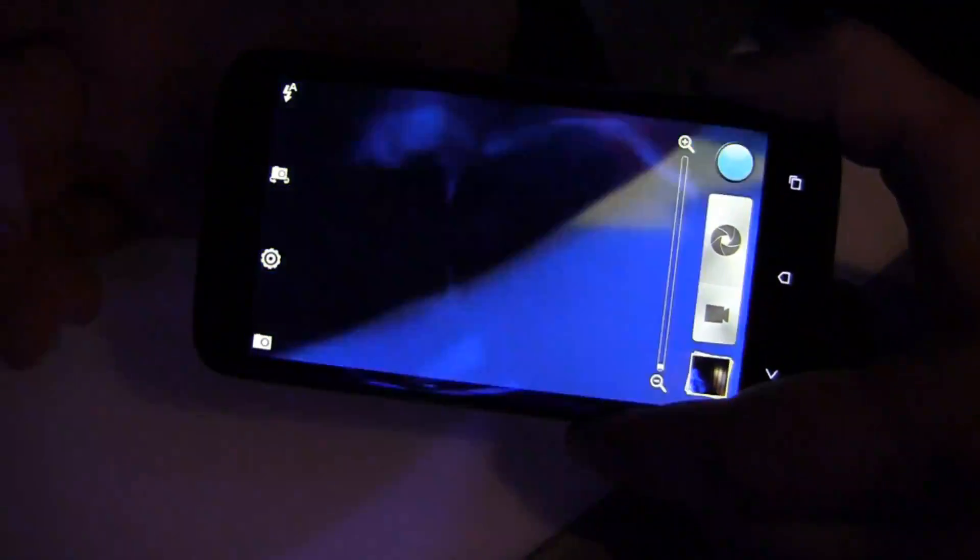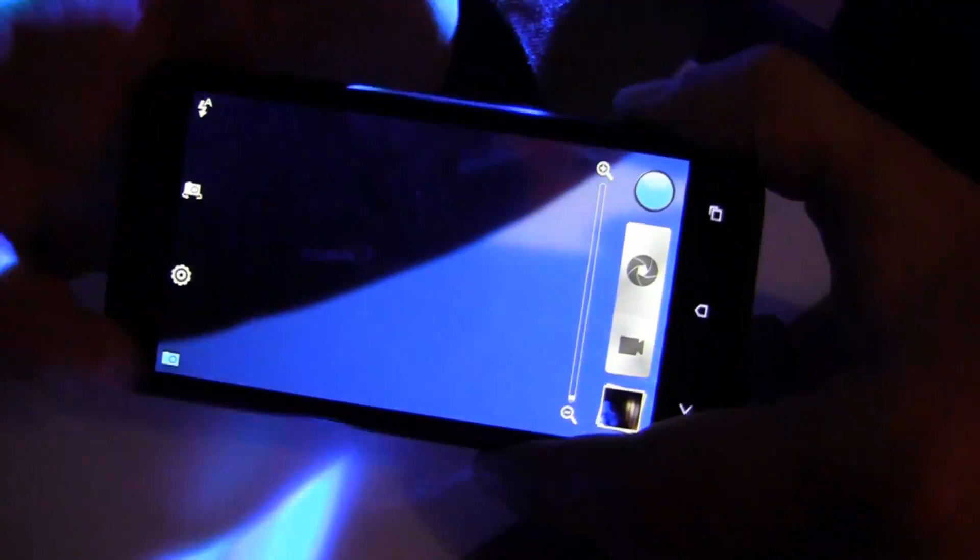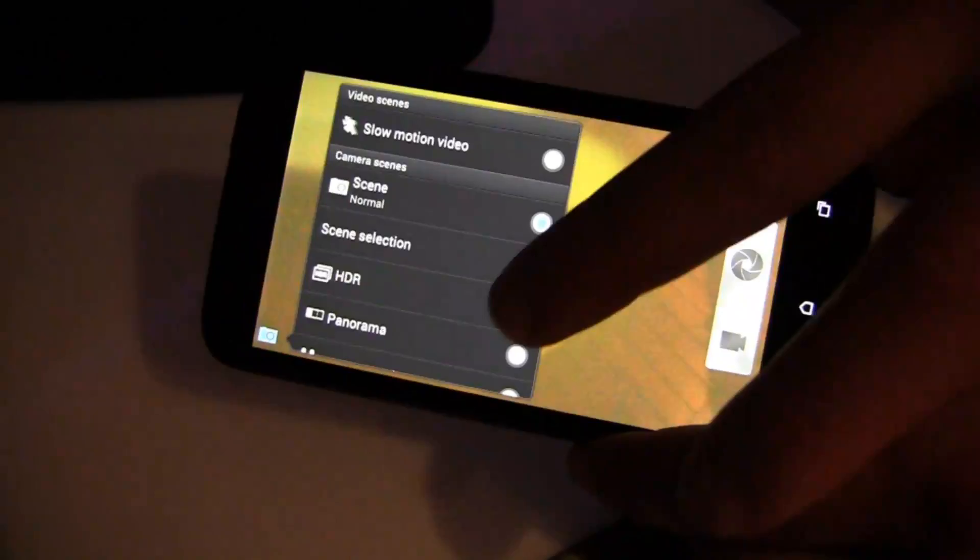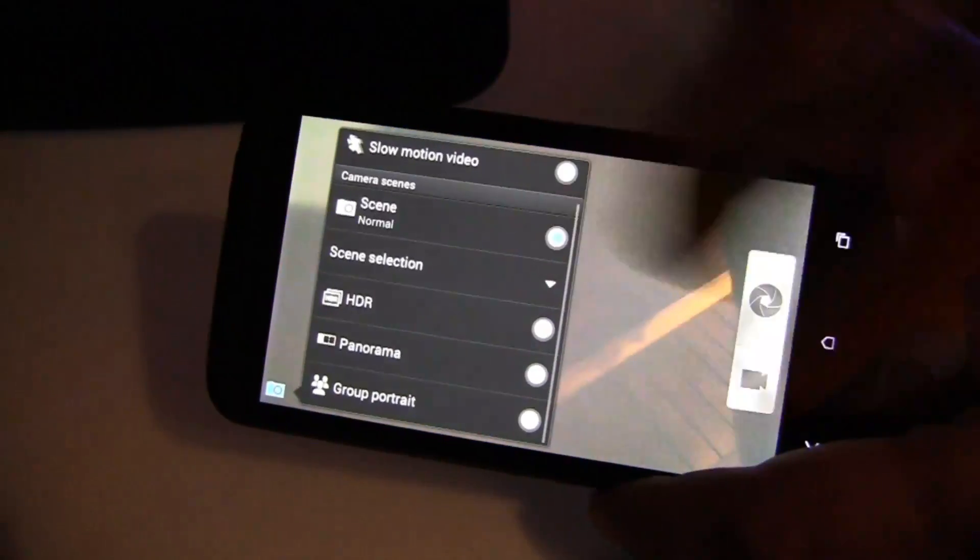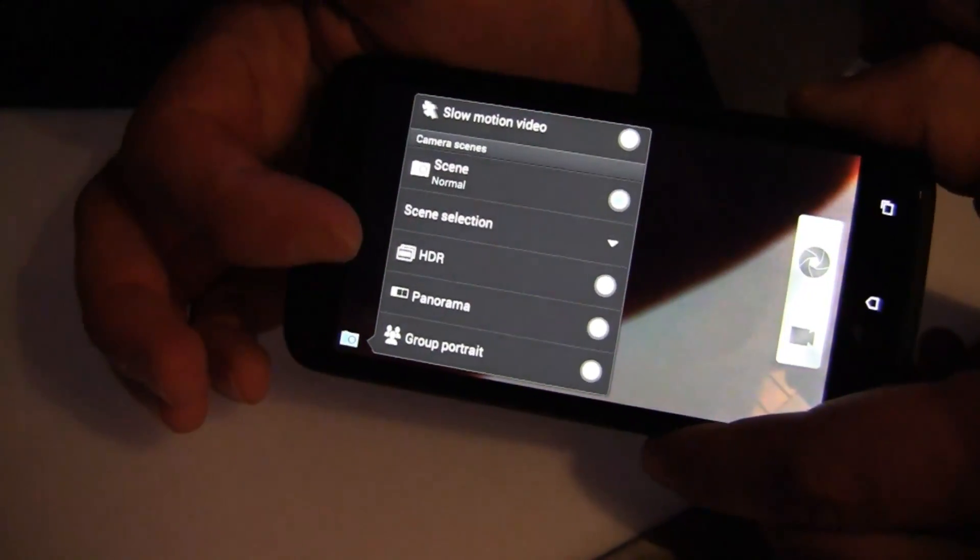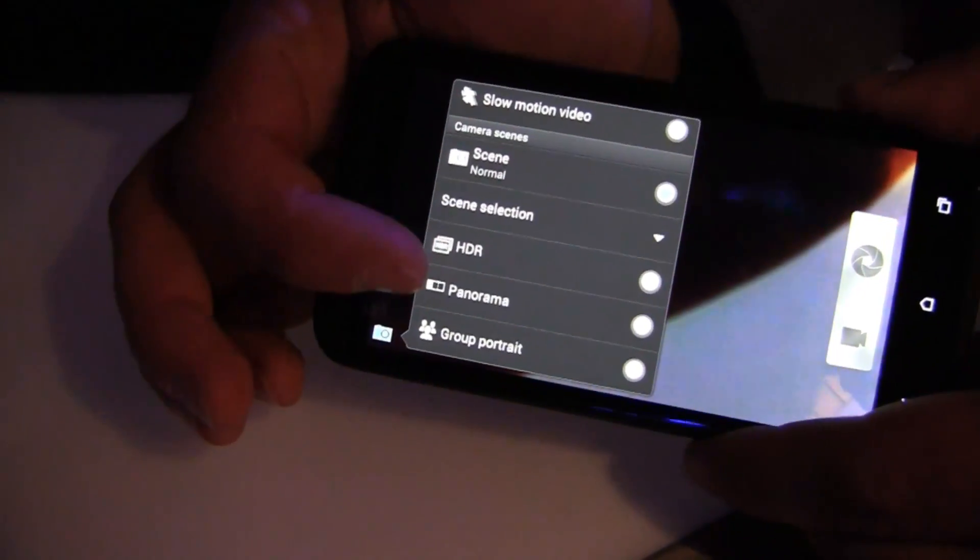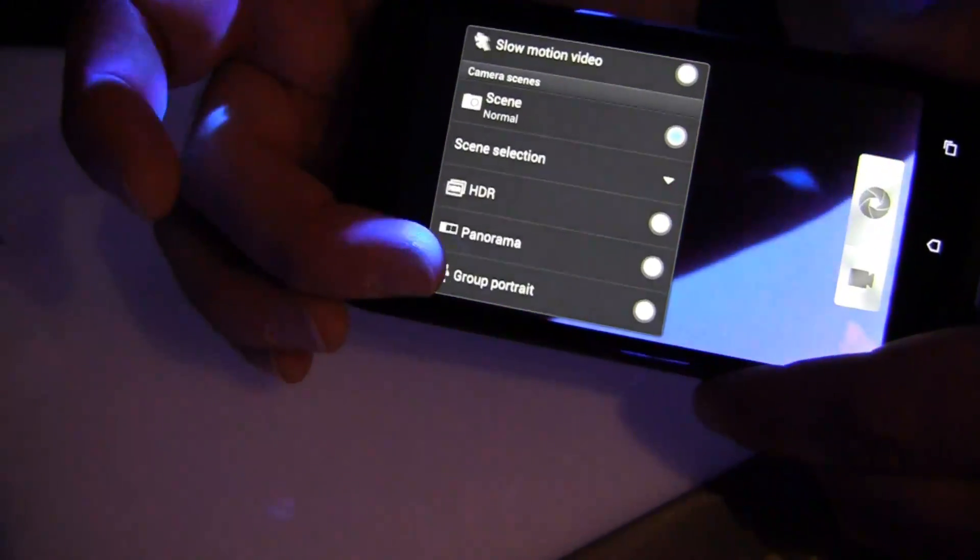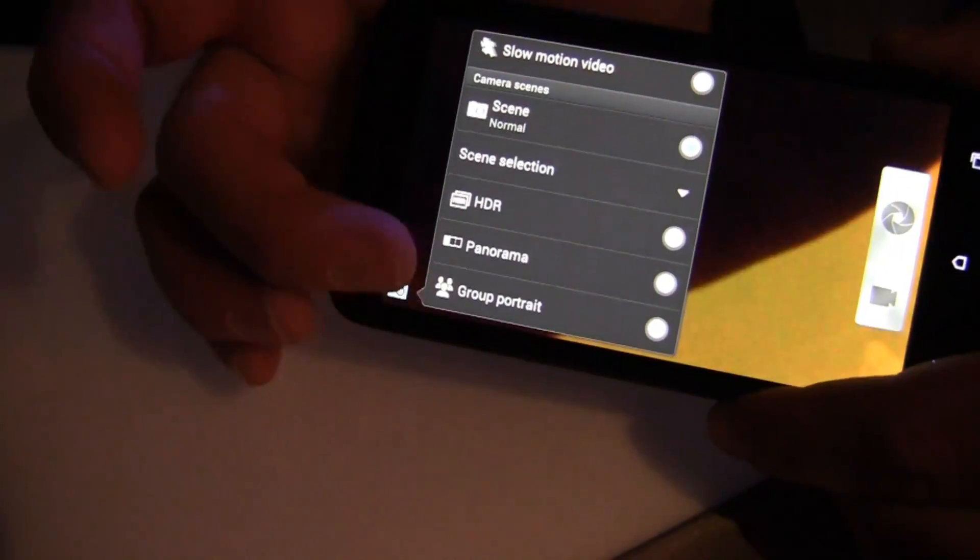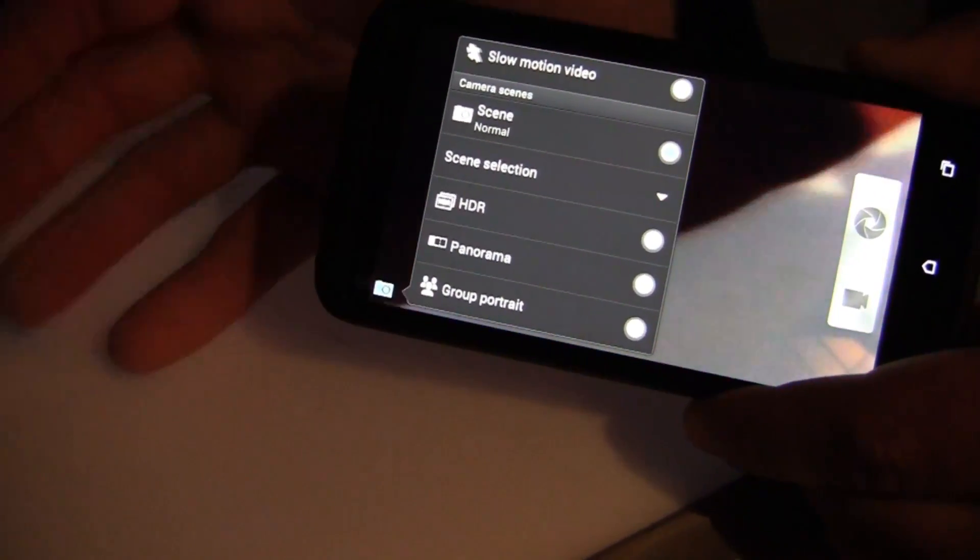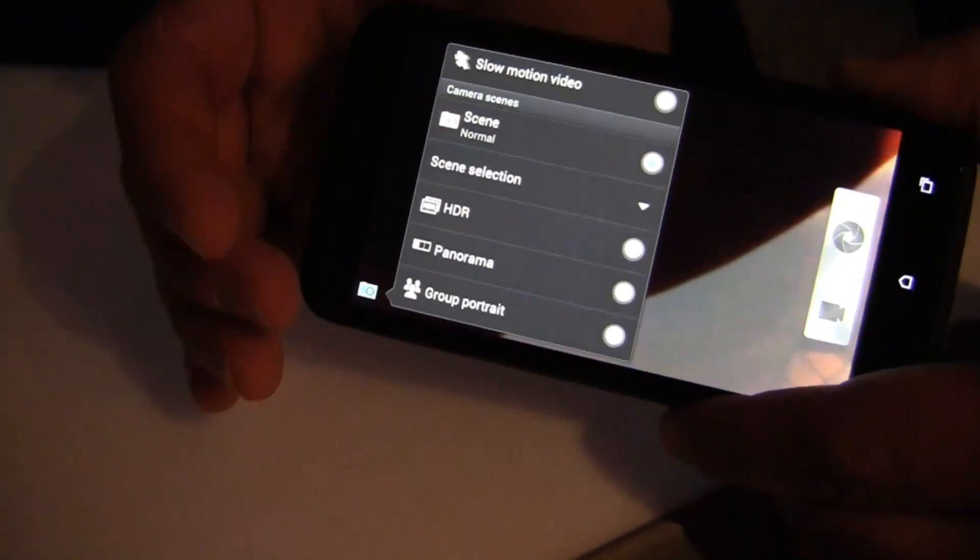We've got a couple of new buttons over here on the right hand side. So you can see we can easily swap from front to rear facing camera. And then down here, the scenes button, rather than having the A for auto, we now have a camera button. We've also minimized the scenes menu. So the most commonly used scenes are HDR panorama. We also have group portrait down here.